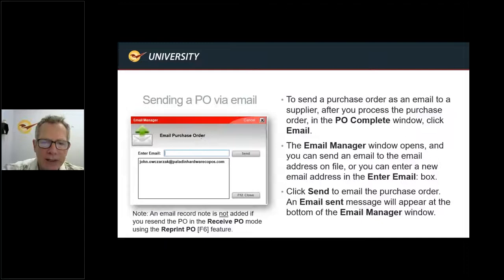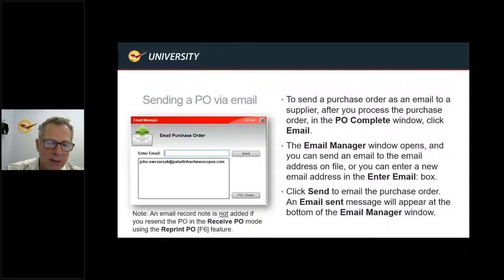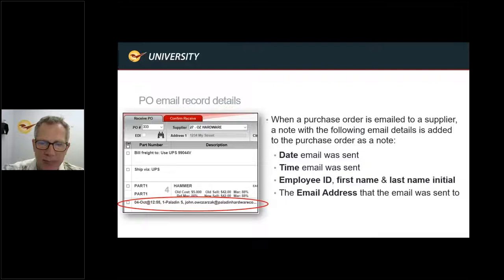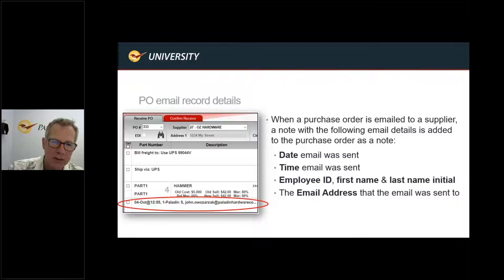When sending a PO via email, you have the opportunity to either use the default email or put in a new email address right there before you send your order. Once you click Send, the email will be sent and a message will appear at the bottom of the email manager window. Note that an email record note is not added if you resend the PO in received mode using the Reprint PO feature. What's nice about this is it records the details of the email in every PO and puts it into a note field — including the date, the time, the employee ID, first name and last name initial, and the email address. So there's no ambiguity on who sent this purchase order.